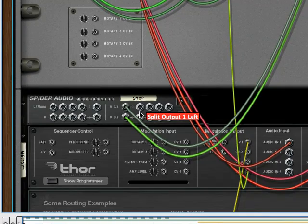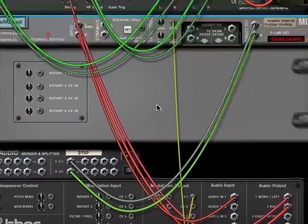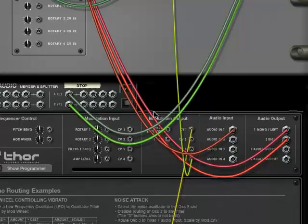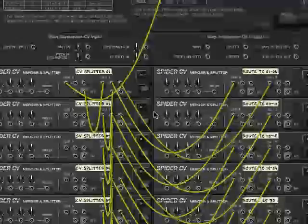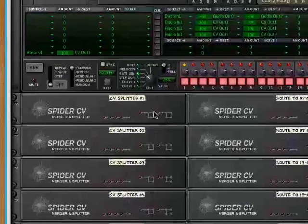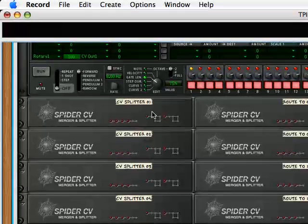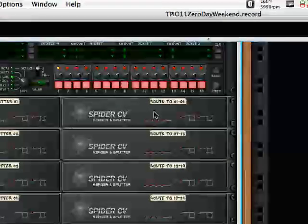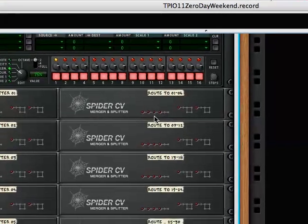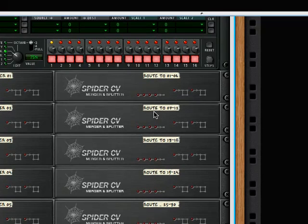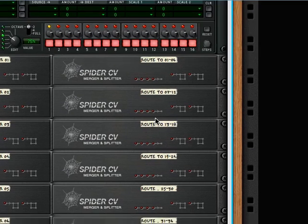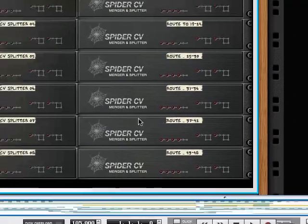So here's where the magic comes. Now we've got all these spider CV devices. This left hand side, these are all called CV splitter. The right hand side, that was called route to 01 through 04, route to 01 to 06, route 07 to 12, 13 to 18. So we've got it set up here to do up to 48 channels of control.